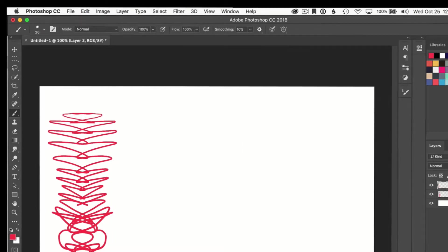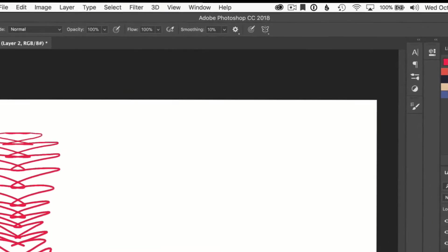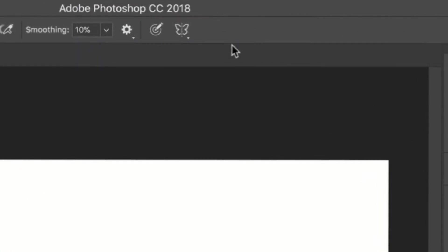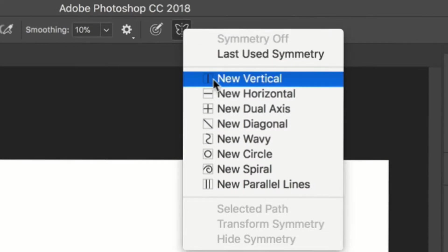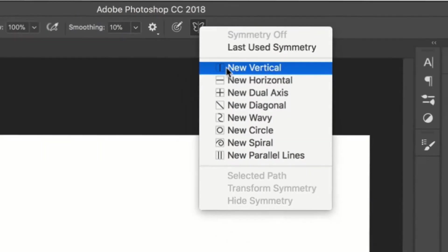Okay, so once symmetry is enabled in the Photoshop preferences, when you tap on the B key for the brush tool you're going to see this little butterfly. This is a symmetry menu. I'm going to choose this first one here, new vertical.